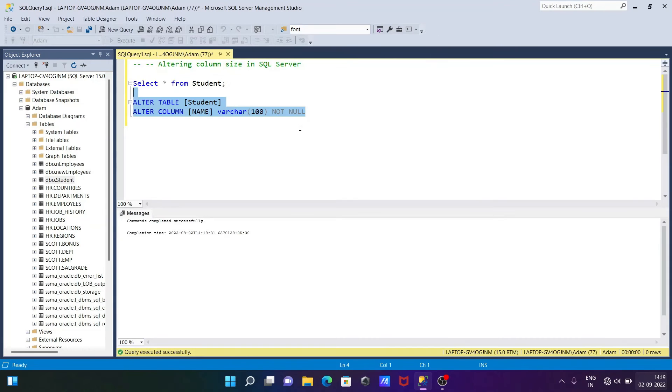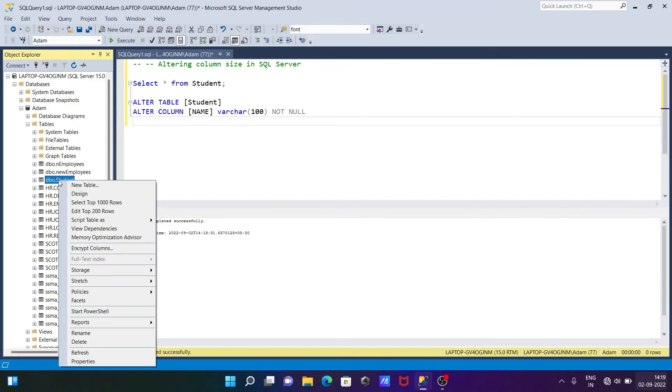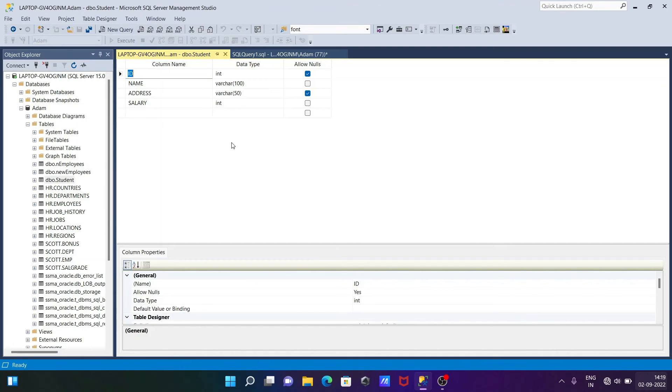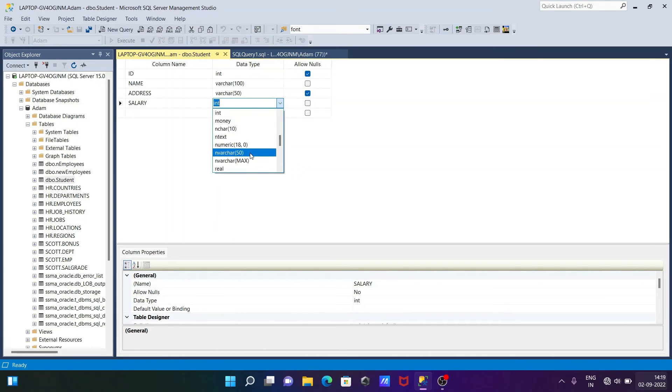This is the query way to alter the column size in Microsoft SQL Server. If you want to use the graphical method, right-click, then go to the design.